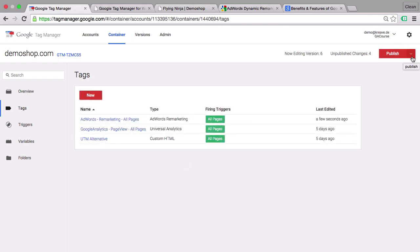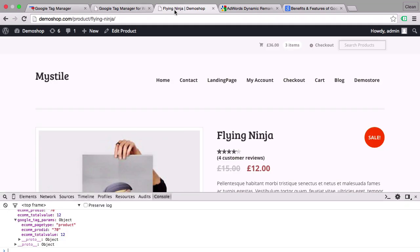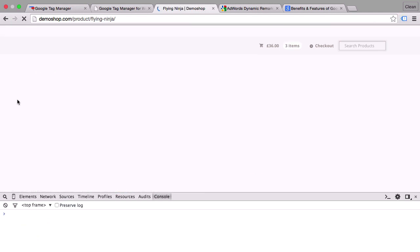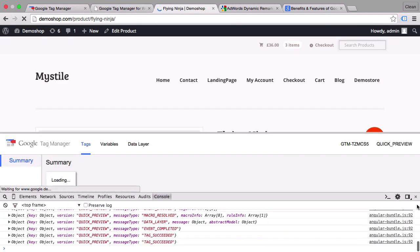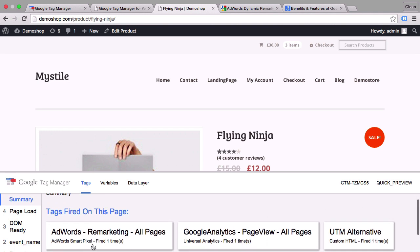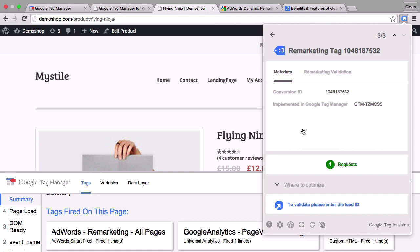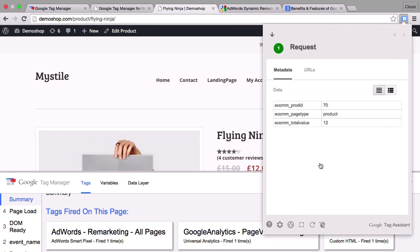Now in the last bit we'll do a little bit of quality control. Let's go into our preview and debug mode. Go back to our page and reload this page. We can close our developer tools here. And we see that our AdWords remarketing tag has fired. Now for remarketing I would definitely encourage you to install the Google Tag Assistant, which will give you the different tags that have been deployed. And especially for Google products this is very useful because you can also click into the product. And then you see which data has been transferred. So for example in this case we have one request which sent over the data to Google AdWords like e-commerce product ID is 70. The e-commerce page type is product and the total value is 12.